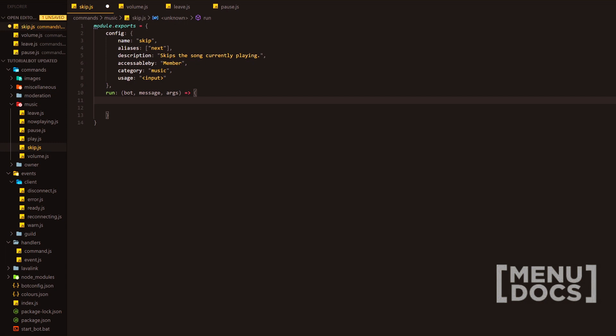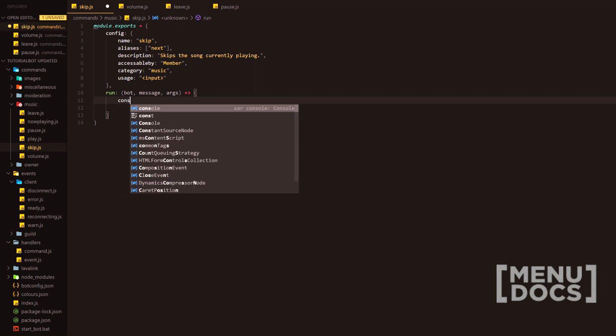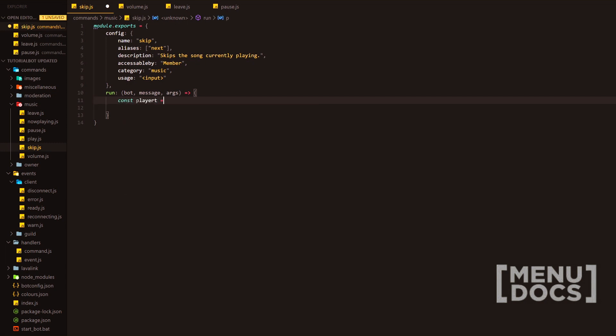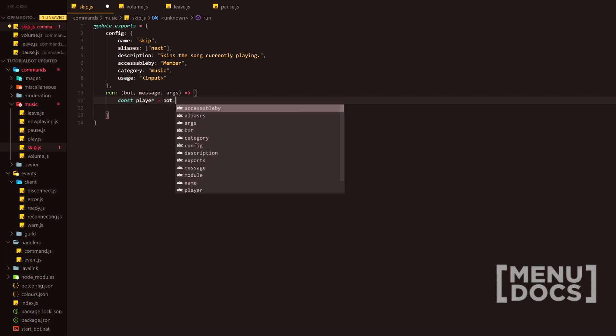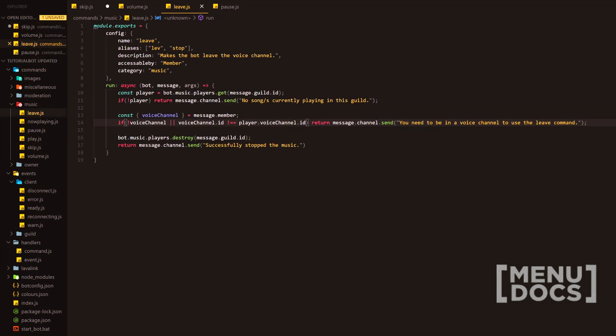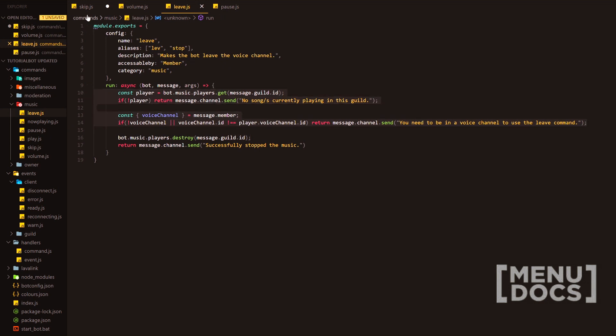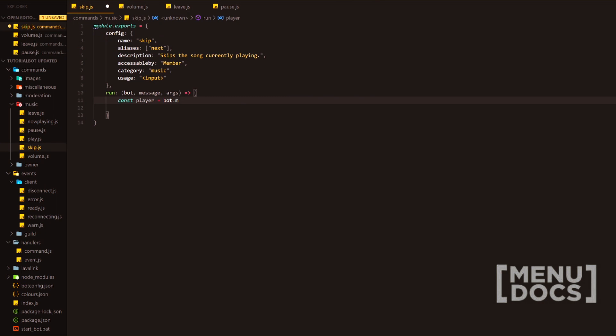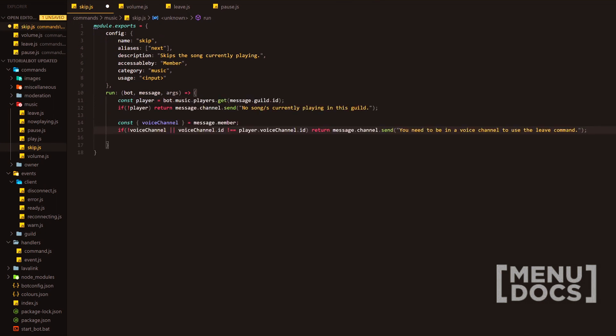First of all, how we're going to start this off is just pretty much like always, we're going to grab the player and proceed from there. So, we got bot.music.players.get. We could honestly, let's just copy this over and then we'll talk about it a little bit.